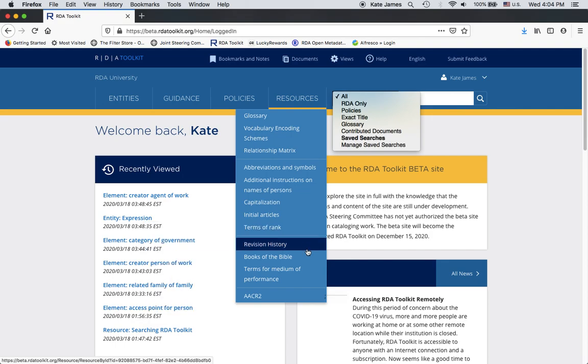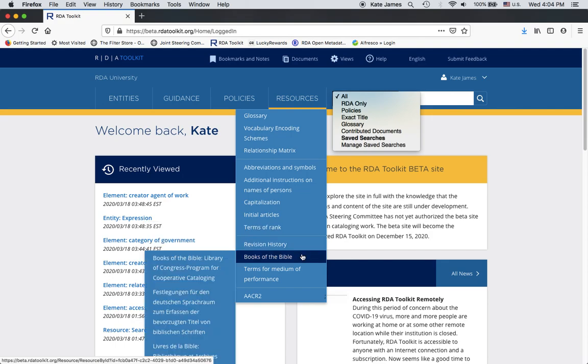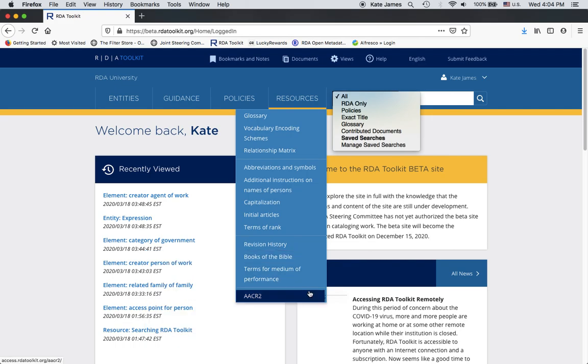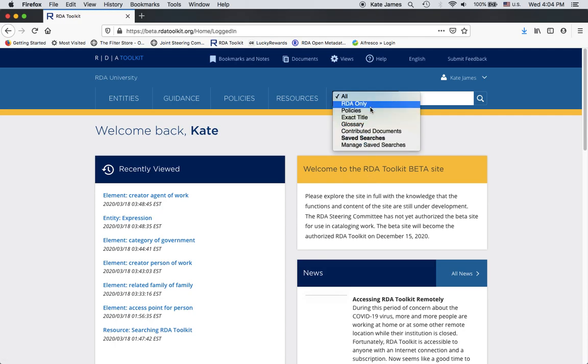Now this next section, revision history, books of the Bible, and terms for medium performance is not considered part of RDA. So it's not searchable through an RDA only search. If you need to search that content, you can do an all search for that. As I said before, AACR2 is not searchable. So unsurprisingly, an RDA only search does not search that. Policies would search all of the policy statements available in the toolkit. Right now there's no real policy statements, so it's not a very useful search at the moment, but it will be in the future.